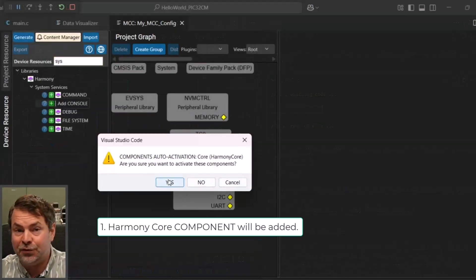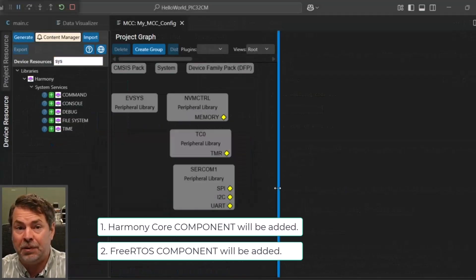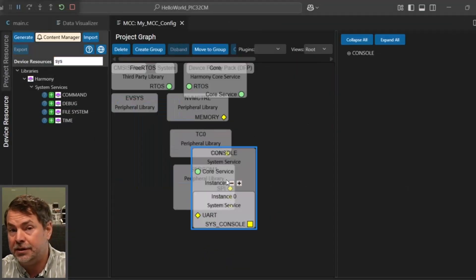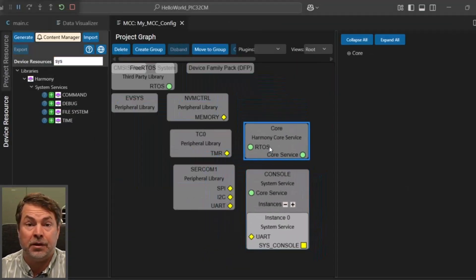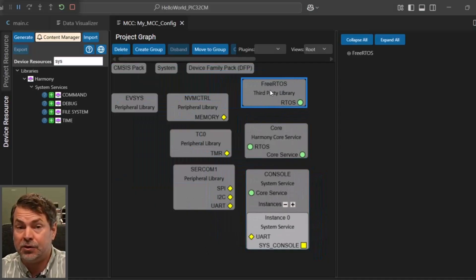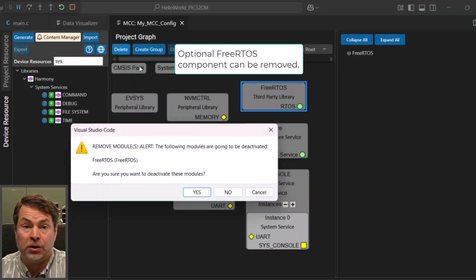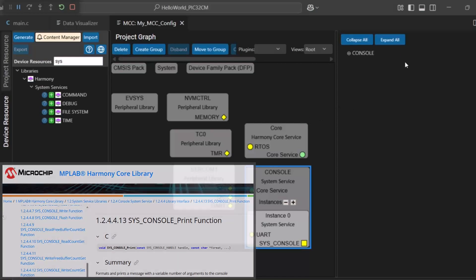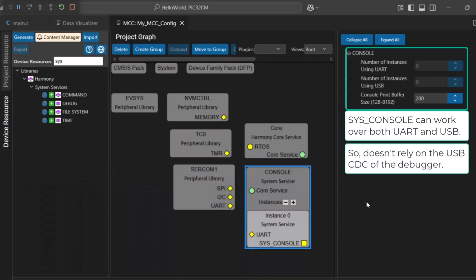That's it for this two-part hello world. Keep in mind that if you're interested in sending messages from the application, there's also a system service system console which has a system console printer function for similar functionality.